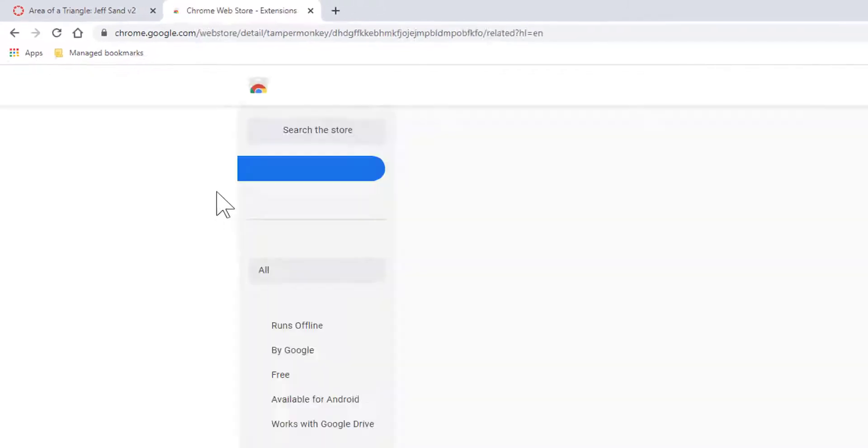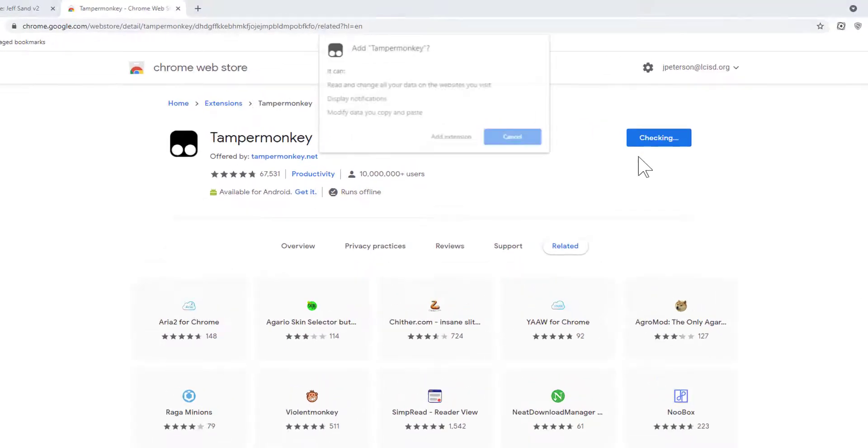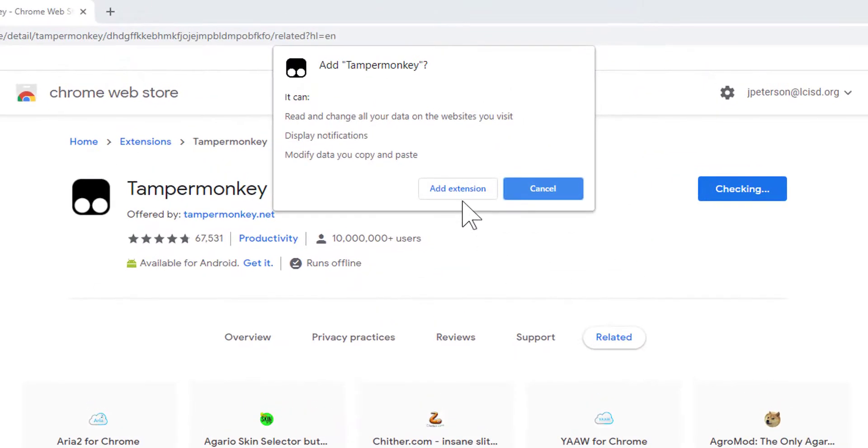When we go to this website, it's going to load up the Chrome Web Store, and we need to install the Tamper Monkey Chrome extension. So I'm going to simply click on Add to Chrome, Add Extension.